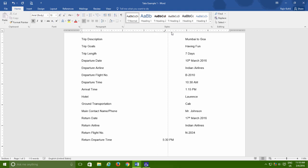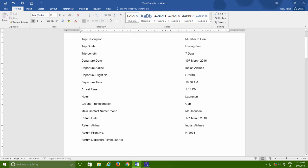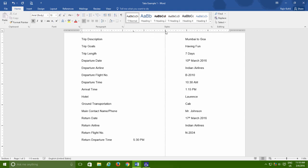Do note that you can set different tab stop points for different lists in the same document. When you need to define the new tabs from the cursor position, then first remove the older tabs from the ruler and then define the new tabs.